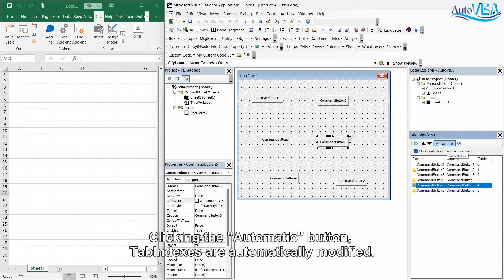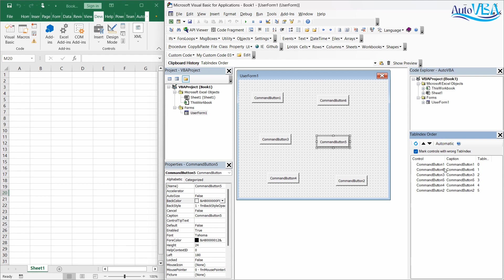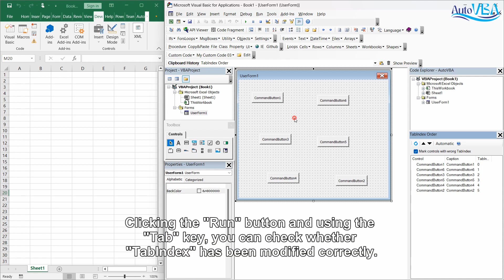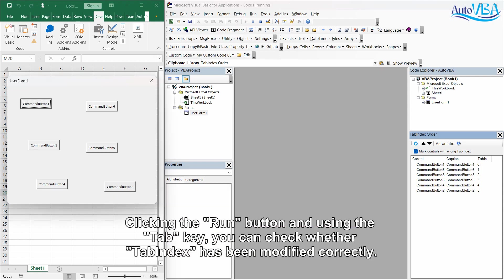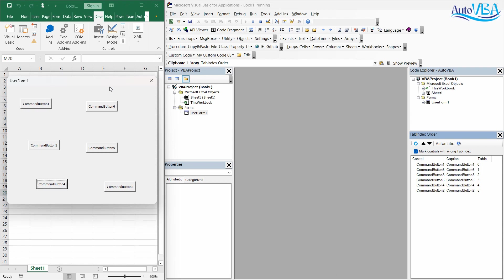Clicking the automatic button, tab indexes are automatically modified. Clicking the run button and using the tab key, you can check whether tab index has been modified correctly.